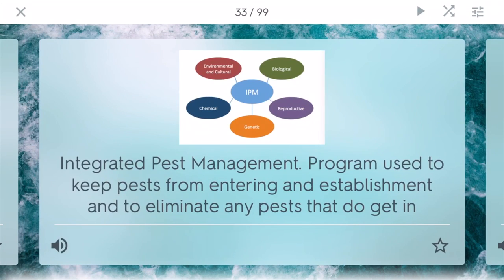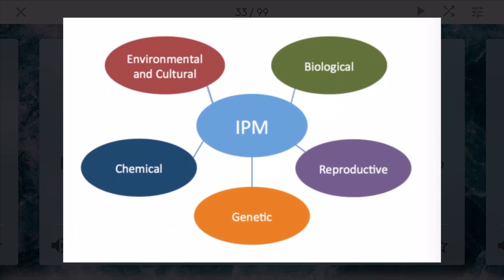IPM stands for integrated pest management. It is a program used to keep pests from entering and establishing themselves, and also to eliminate any pests that do get in. Many times this involves working with things like pesticides and fertilizers, but also incorporating natural processes like genetics and biology to fight off these types of pests.